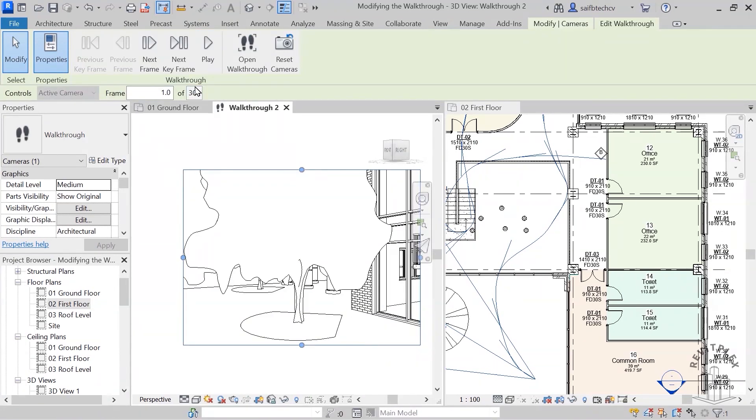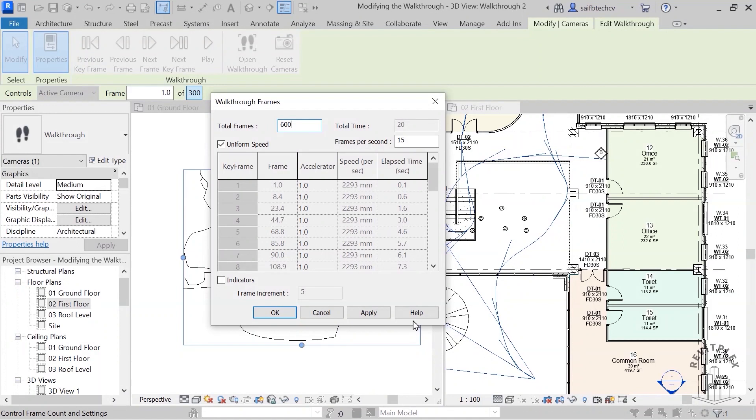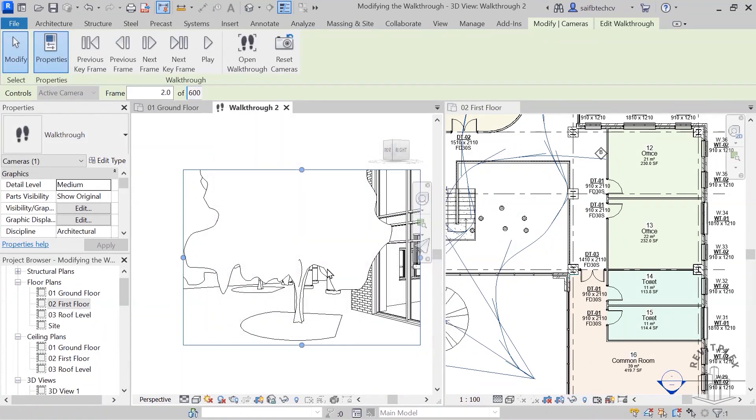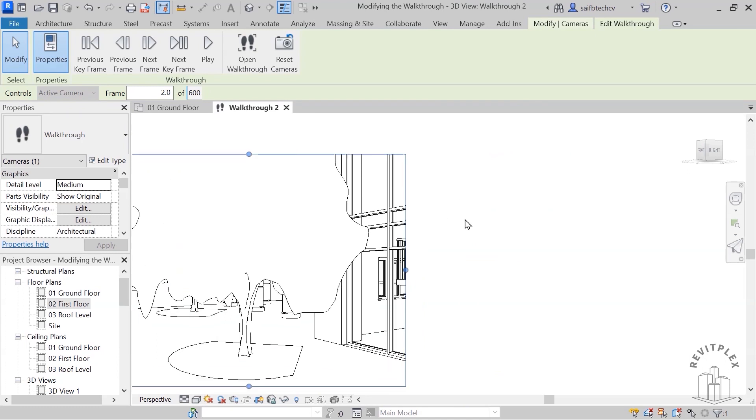Of course, if you want to slow it down, you can actually change this. Let me change it to 600, hit apply, and then hit OK. If I want to maximize the view, obviously you can close that from here.